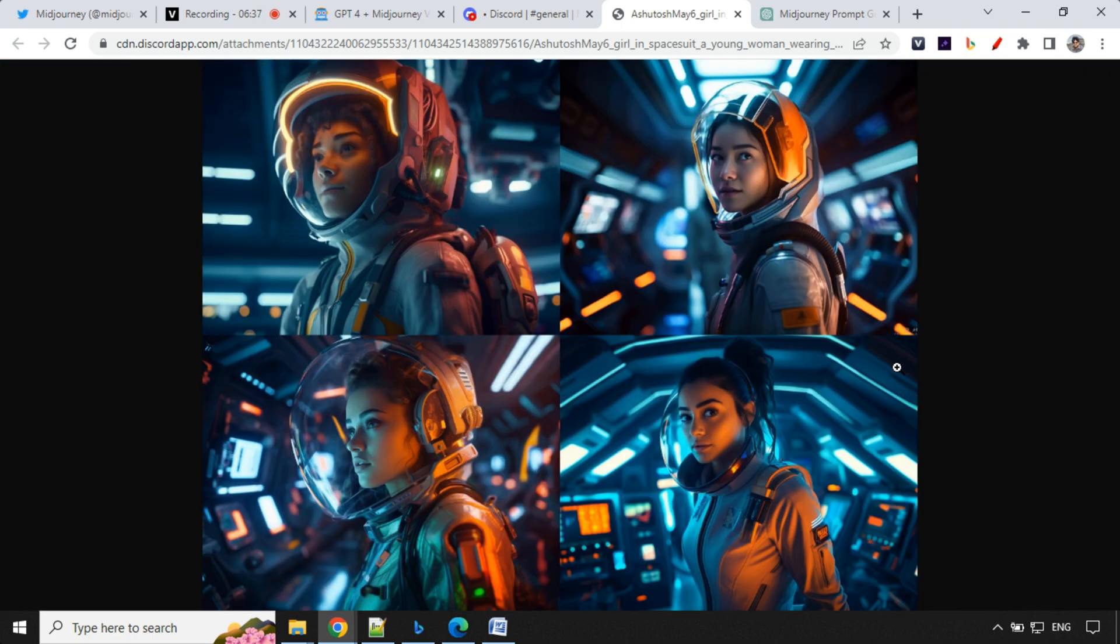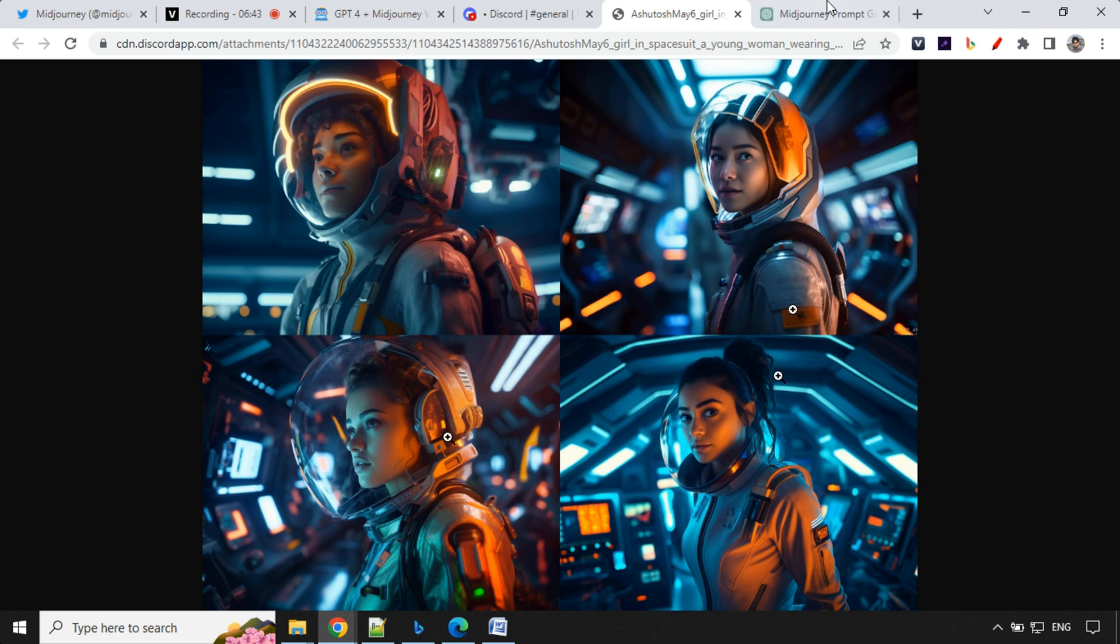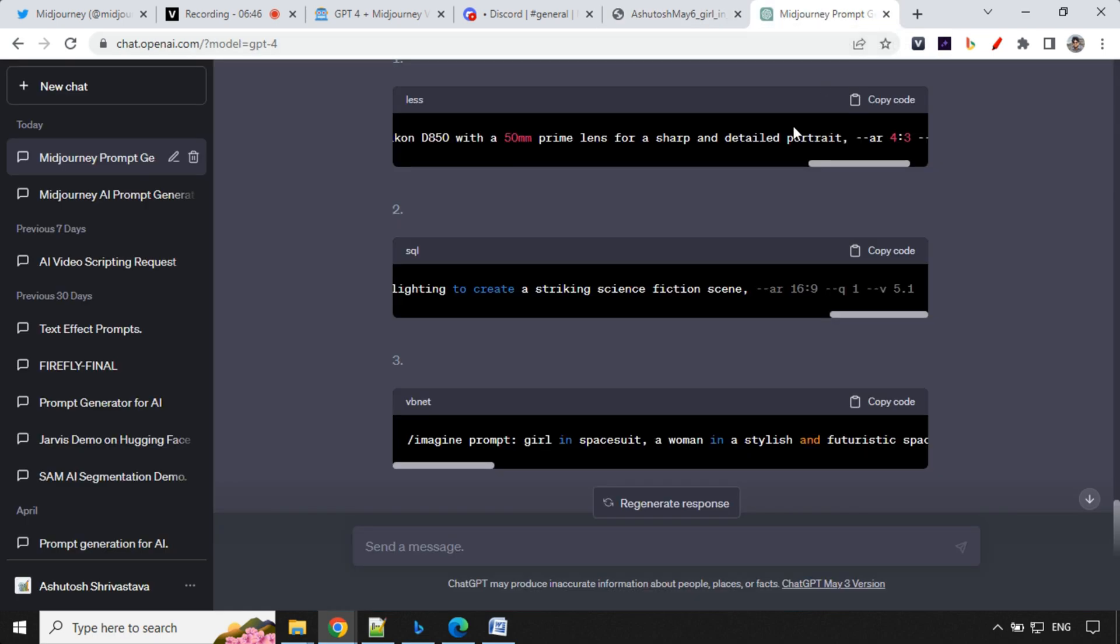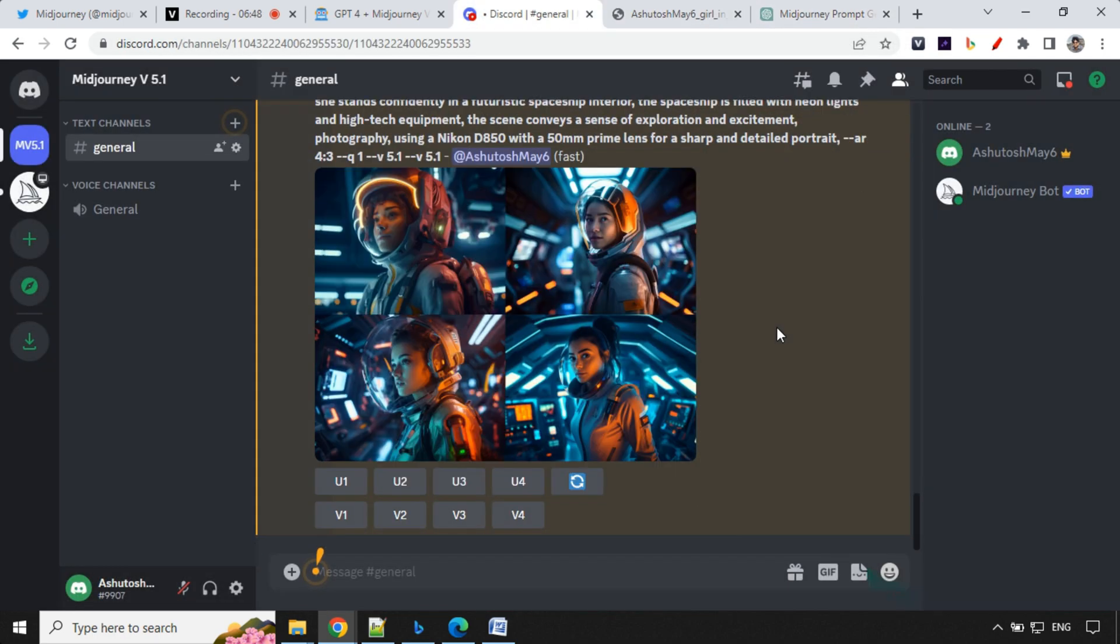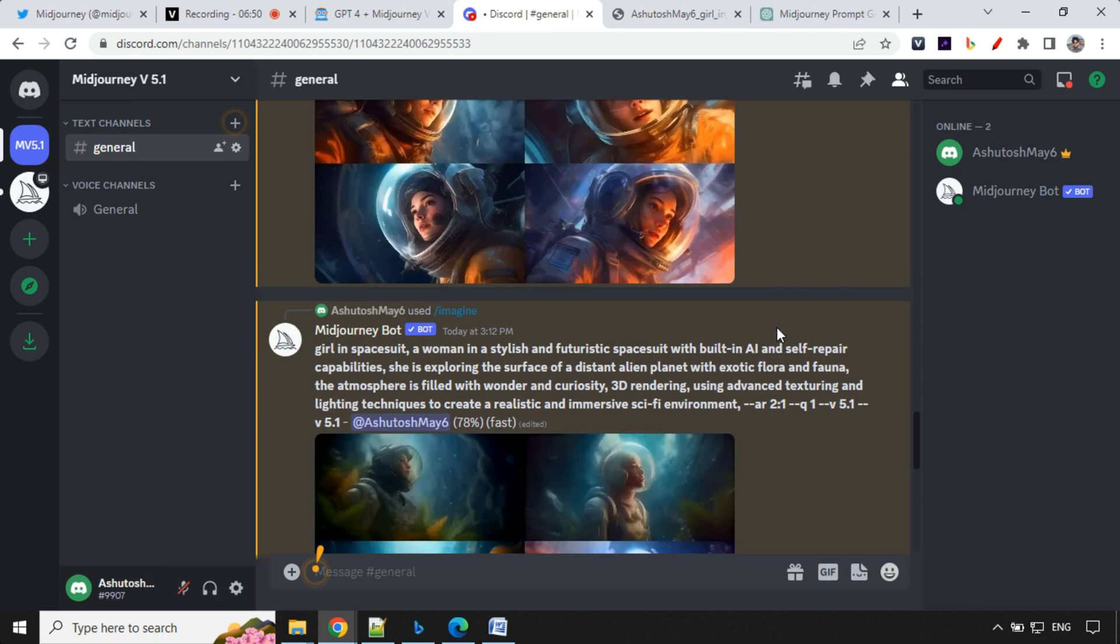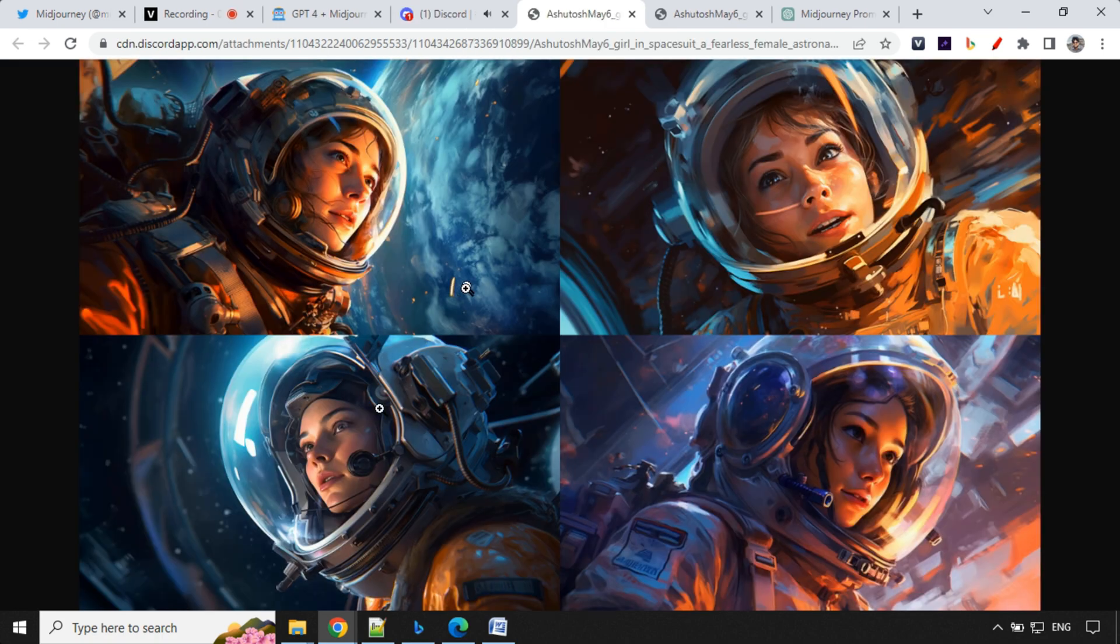So Midjourney is awesome. We all know, but again, whatever prompt you provide based on that, it provides a result. So I really expect this prompt to work really well. Let's have a look at other results. If it is ready or not. Look at this one. So these are even amazing one. This looks so clear and crystal.